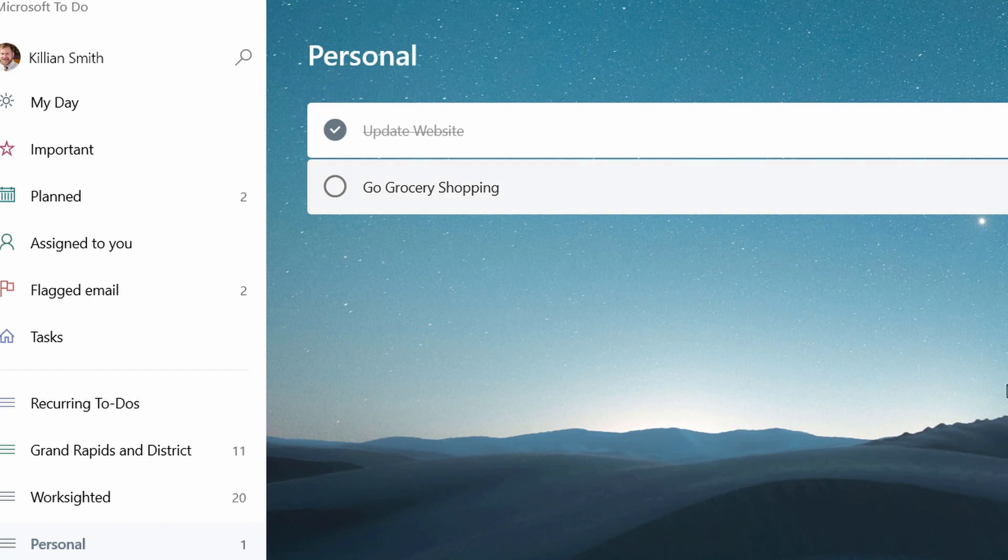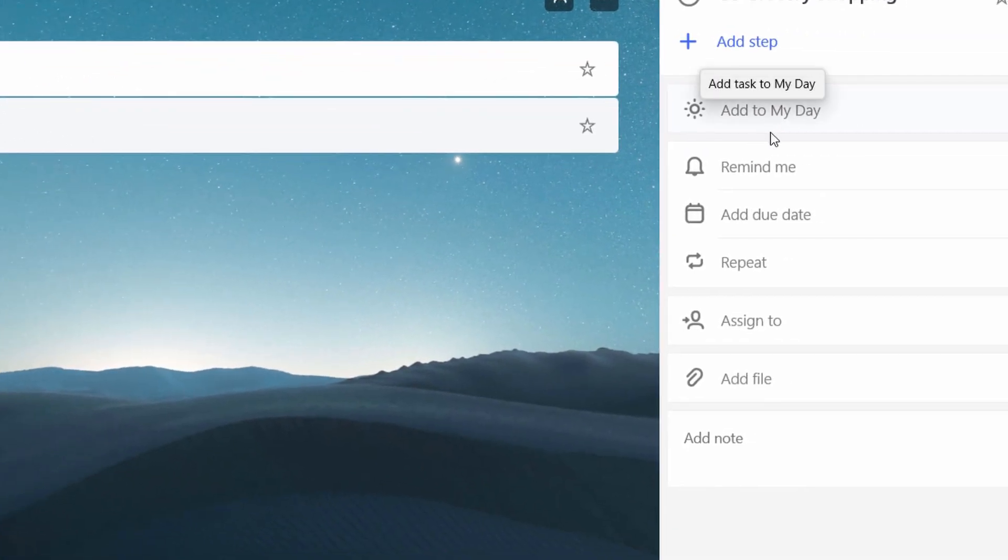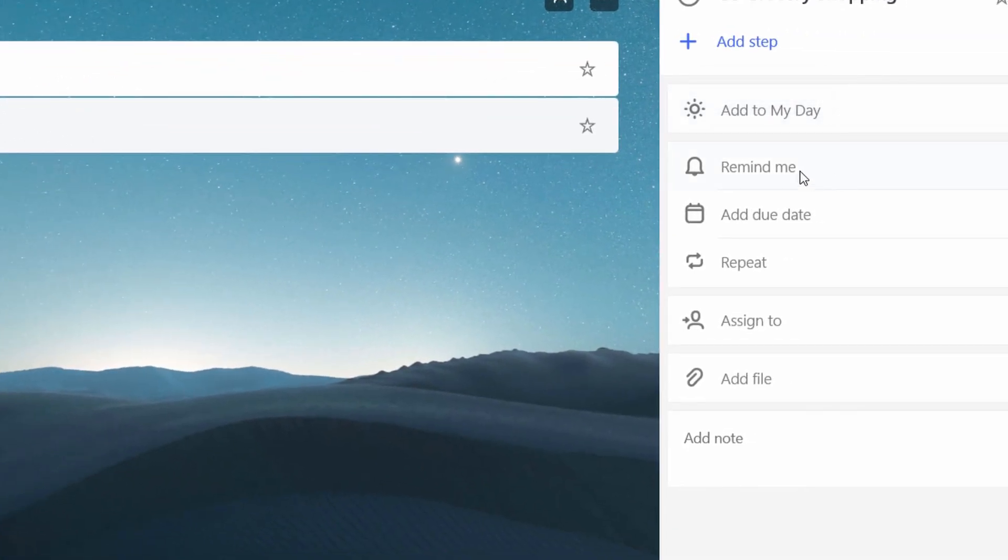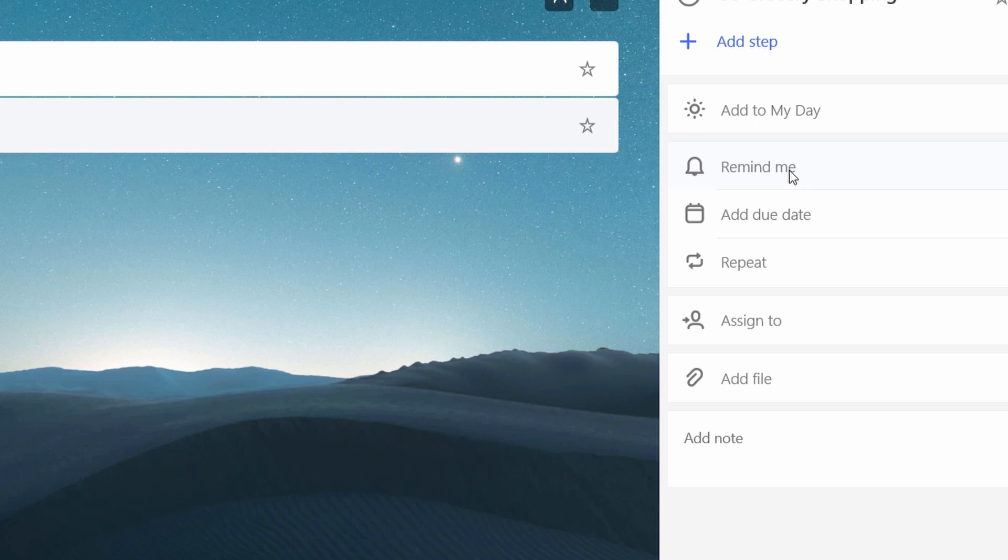I have this here and I've got all sorts of stuff I can do. I can hit add to my day. I can tell it to remind me to go grocery shopping. I can add a due date to the grocery shopping. If the party's on the 15th, I got to make sure I go by the 14th because anything worth cooking takes overnight because you got to make it with love.